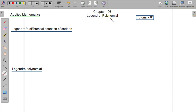The publication is chapter 6. The first question is the Legendre differential equations of order n. n is the Legendre differential equation.